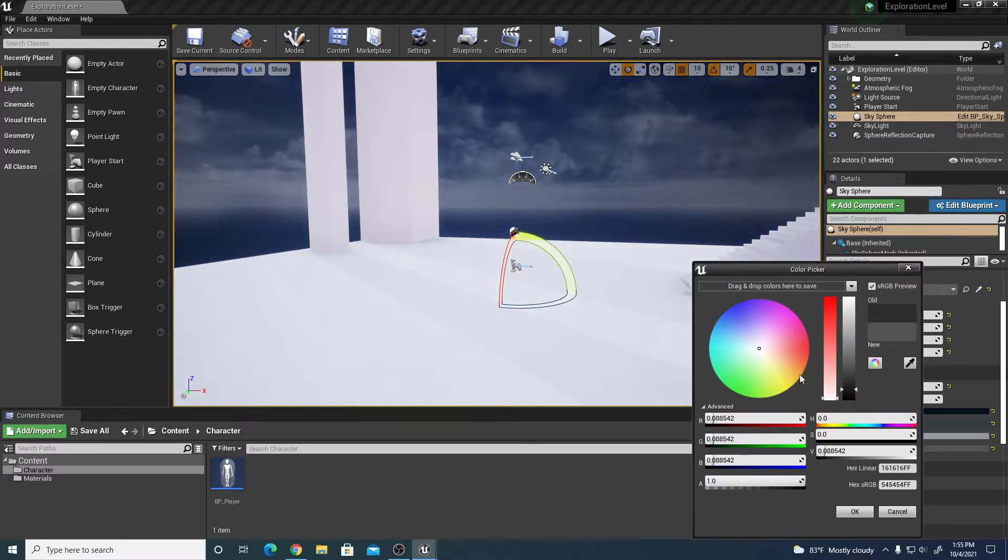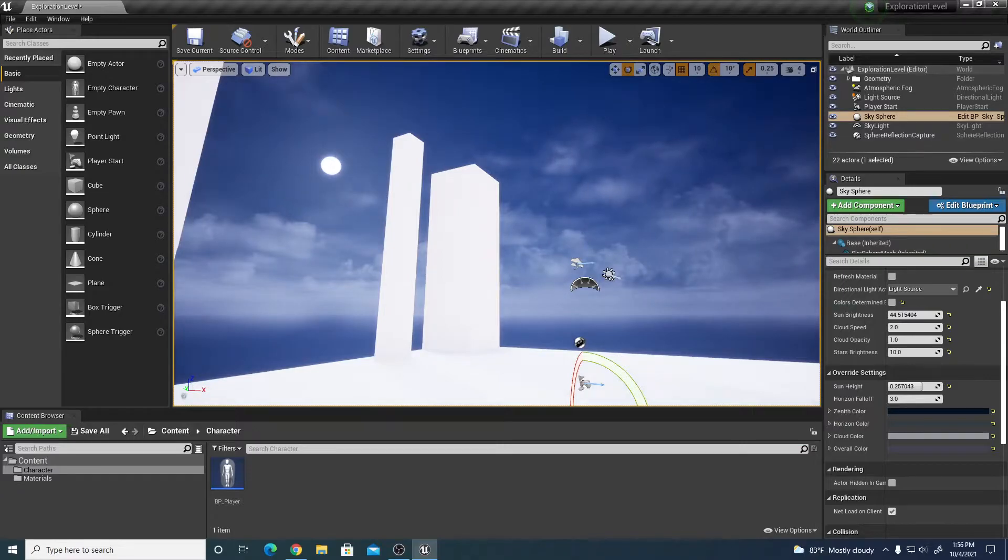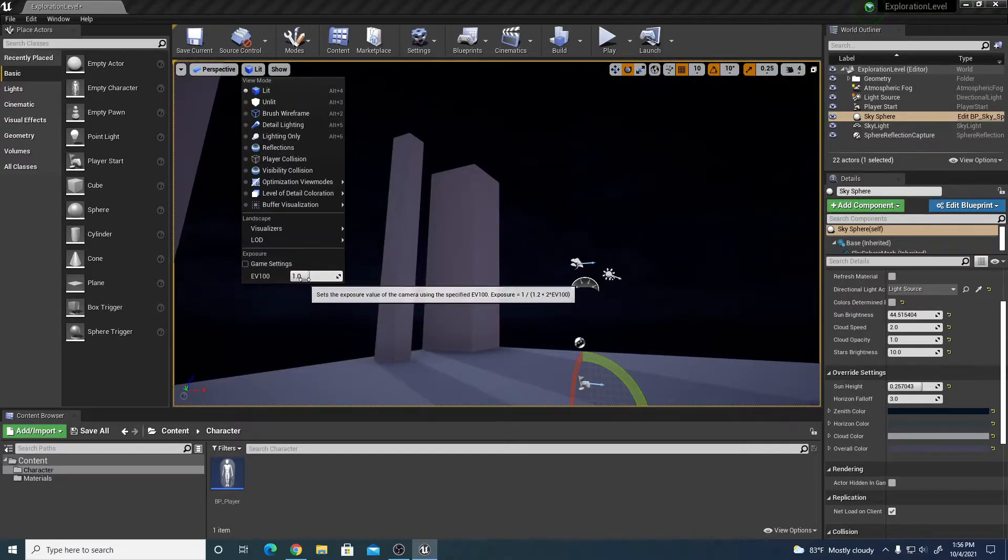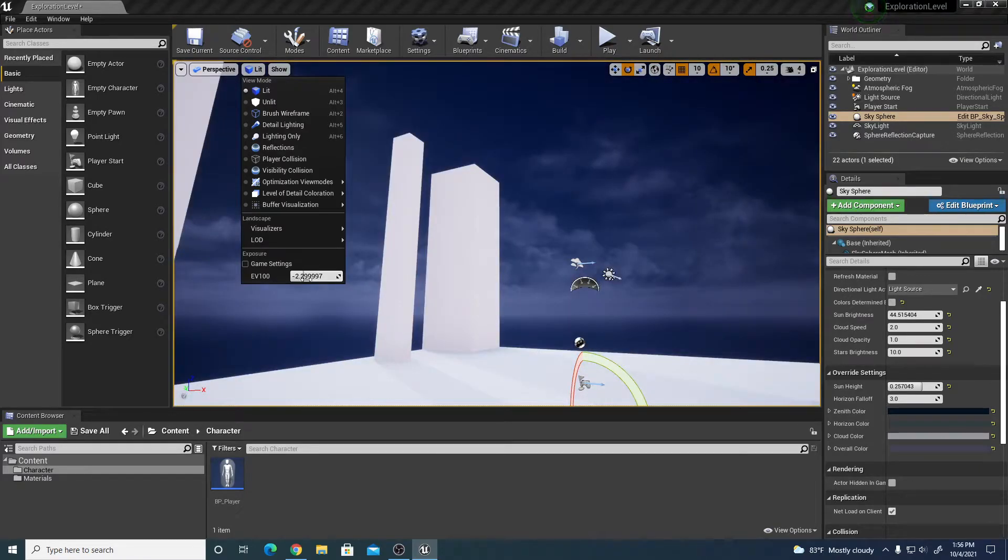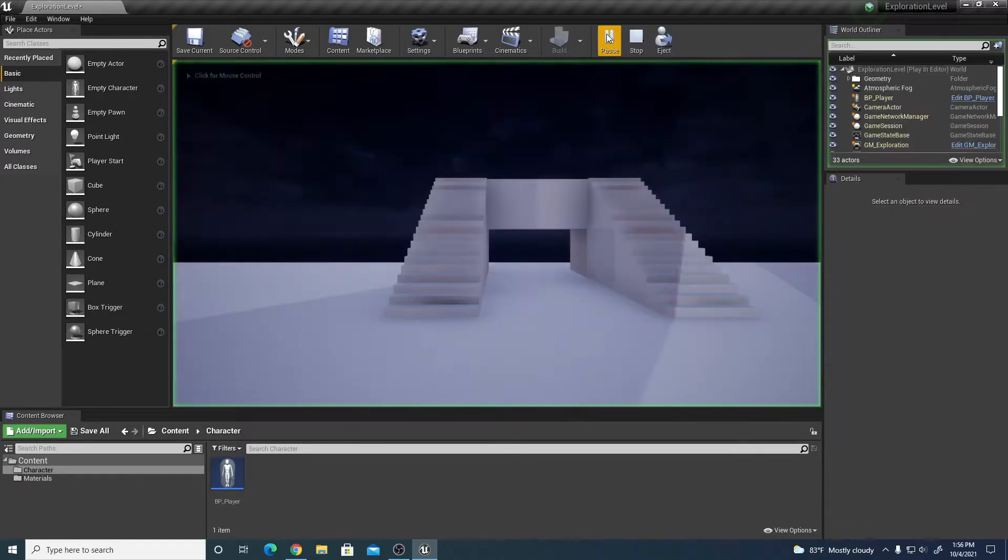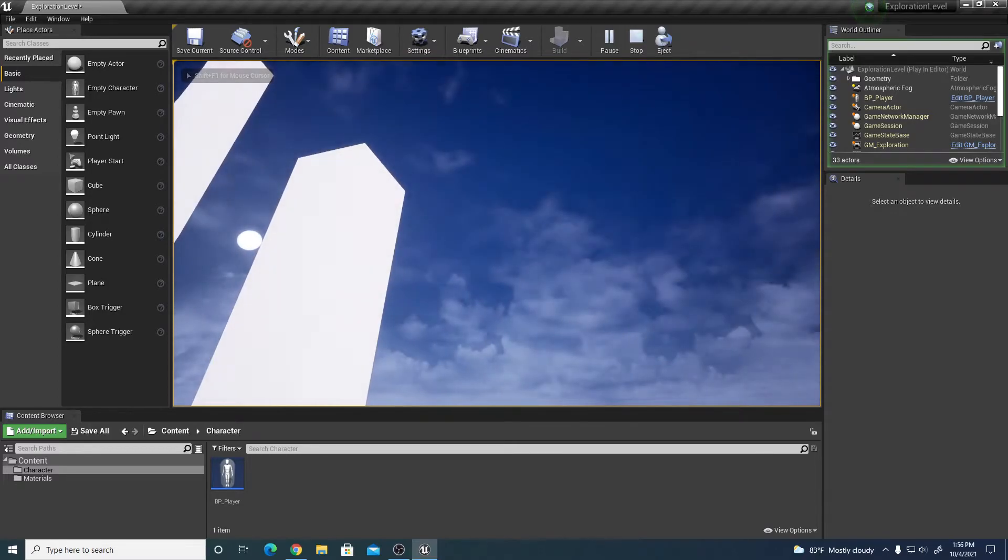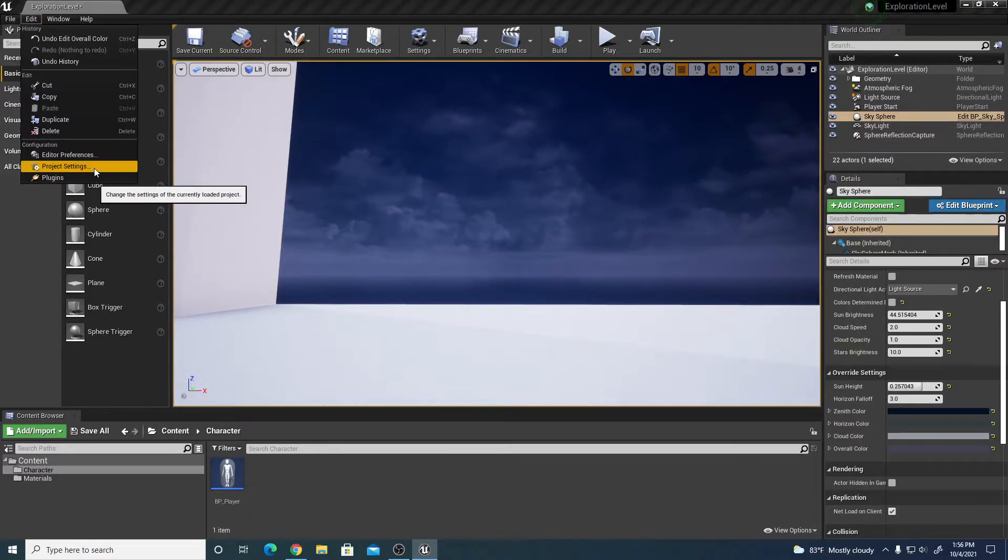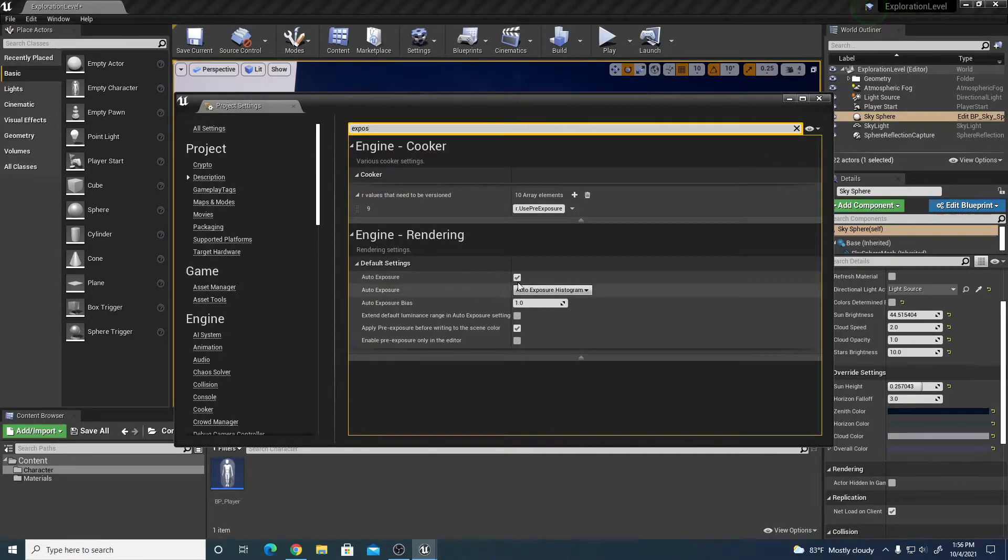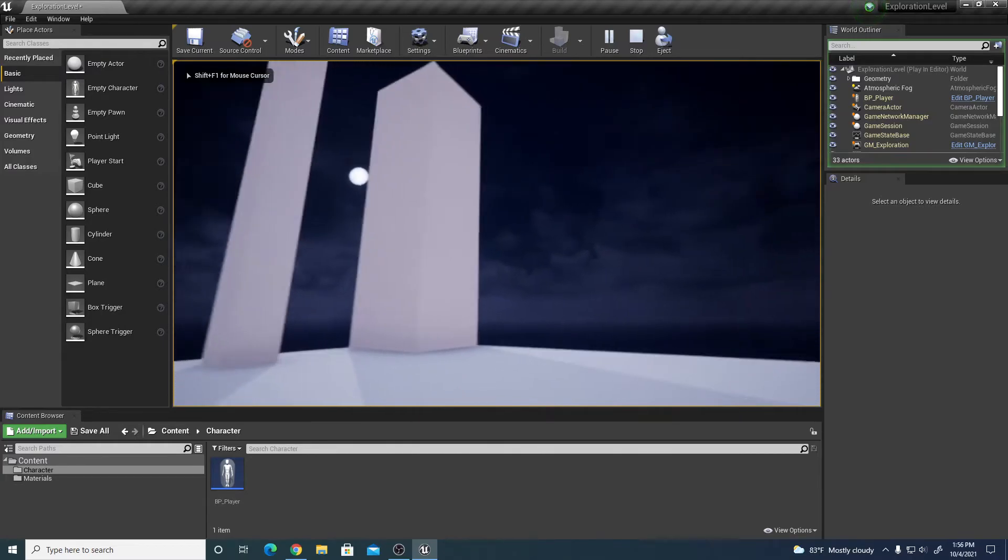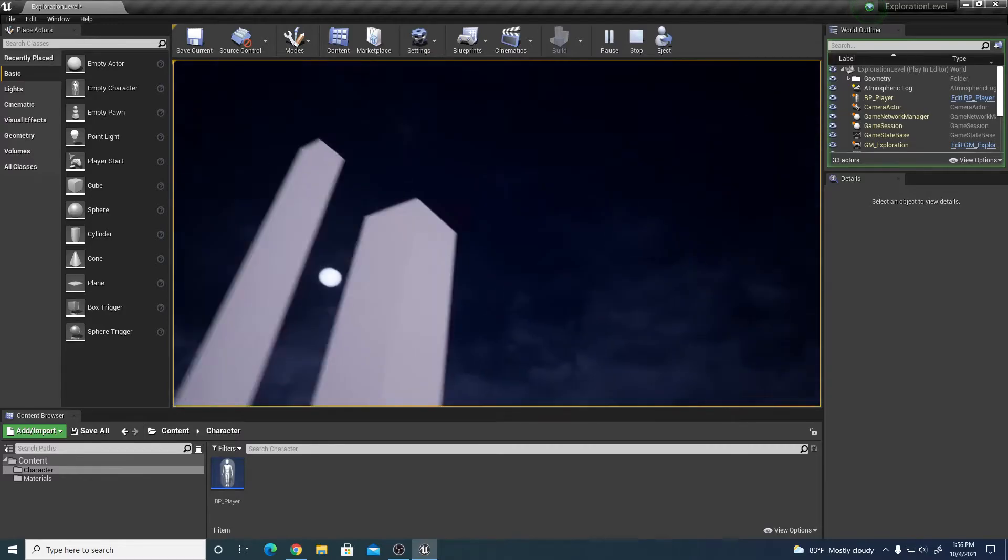One other thing is that we have auto exposure on. If I turn off the game settings and change my EV 100 brightness, then I can change my contrast so it looks more like a night scene. If I play though, it'll auto expose still. So what I can do is go to my project settings, edit project settings, and type in exposure and turn off auto exposure.